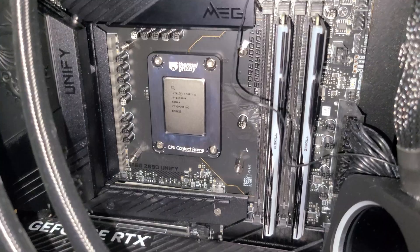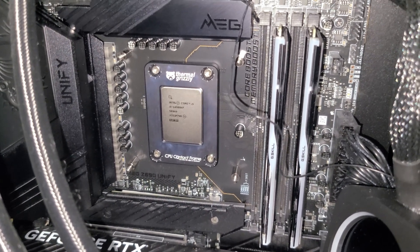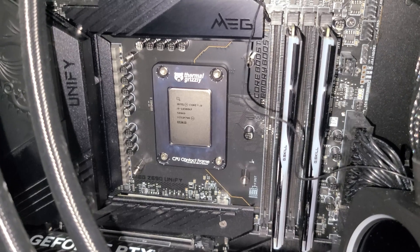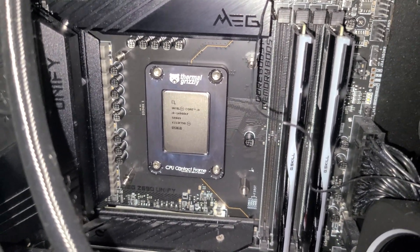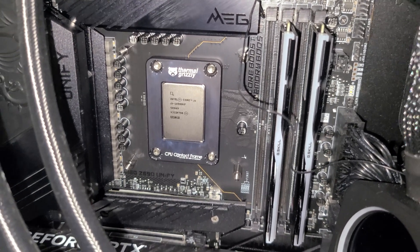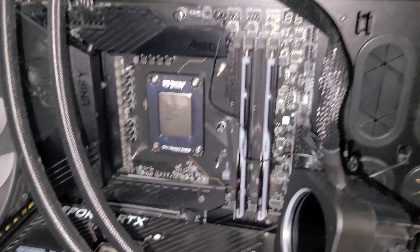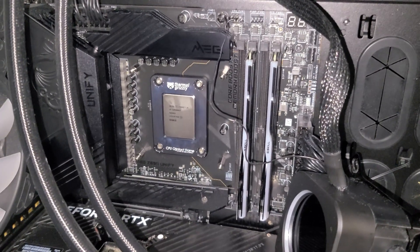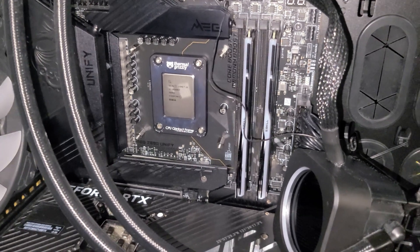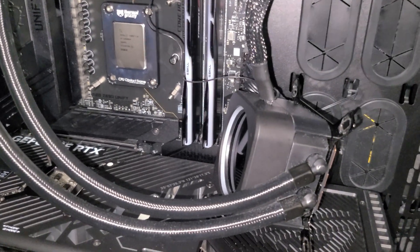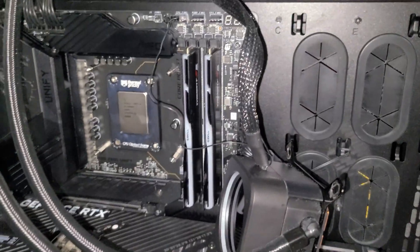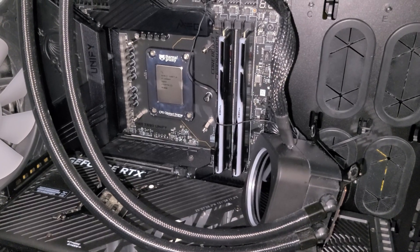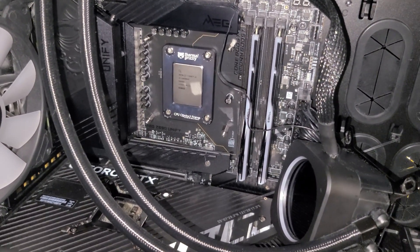Okay guys, I got the i9-14900KF installed with the Thermal Grizzly contact frame. I did evenly tighten those four screws just very minimally. We're running an MSI Z690 Unify motherboard. Let me add some Thermal Grizzly Kryonaut paste and then we're going to install my Corsair H170i Elite LCD with a 420 millimeter radiator. We'll set up an overclock and then test load temperatures and benchmark the CPU.